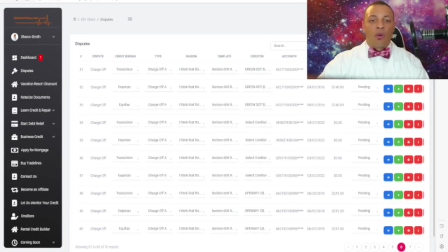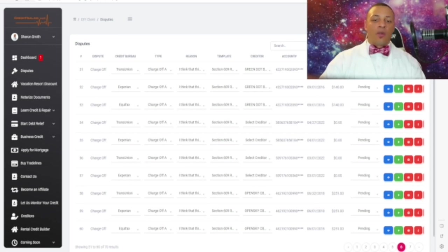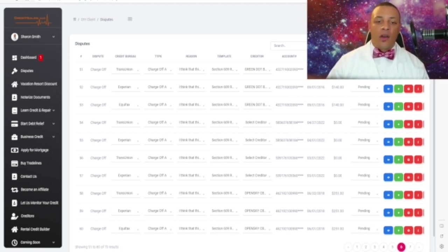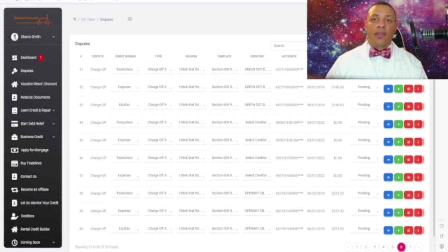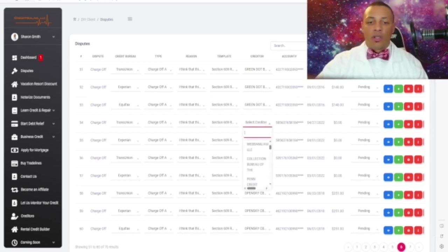After you've extracted your credit report, it's a good practice to verify the information and make sure all the creditors are there. All you have to do is copy the account number, then log into your account to view your credit report, hit Control+F, and find that particular account number. Once you find it, it's going to show you the creditor's name. You may have to Google that particular creditor, and once you find them, type it in and it'll show accordingly.